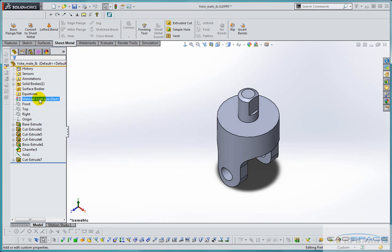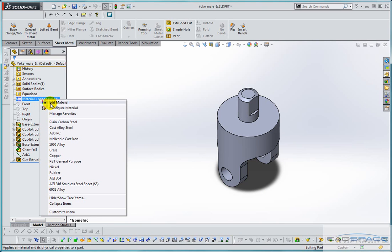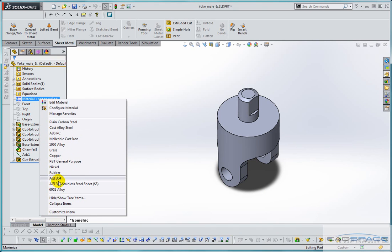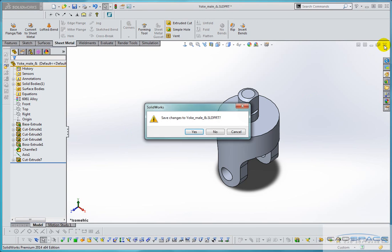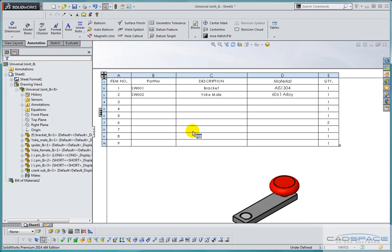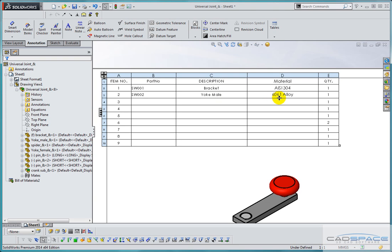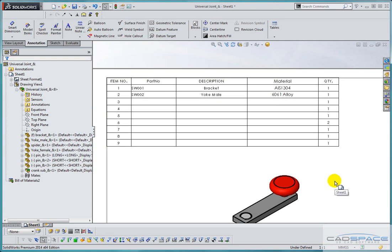While we're here we'll update the material to be 6061 alloy. Close and save the document. Takes us back to our drawing and here our part number and description have been updated. So you can carry on updating the remaining components and complete the bill of materials. That hopefully helps you to customize your bill of materials.